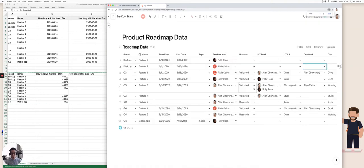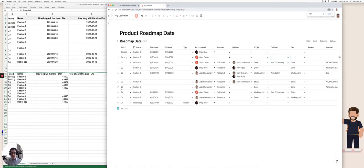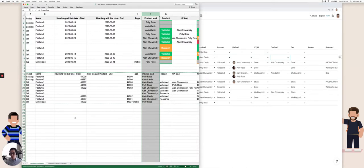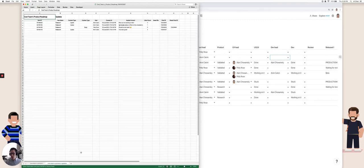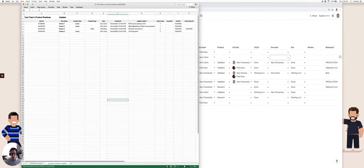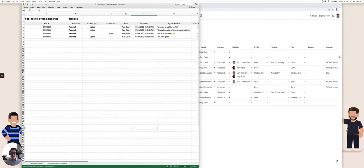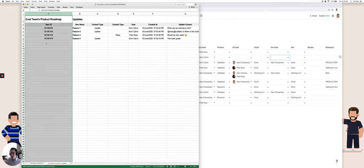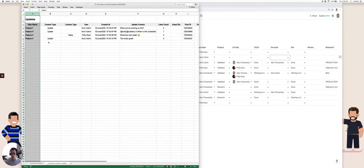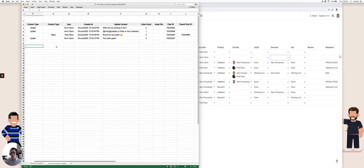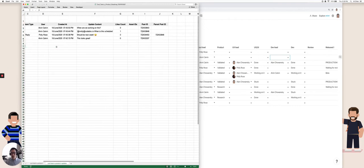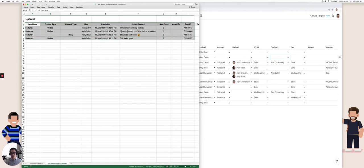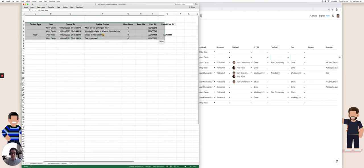So what about the updates? You notice that in the Excel file, it also came up with these product roadmap updates. And this is one long table. So we actually don't have to do that much cleanup here. The only thing I'm going to do is actually delete this first item ID that's not relevant for us in Coda. And everything else, I'm just going to keep the same. So I'm going to select all these updates.